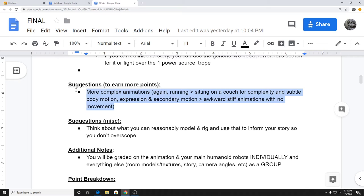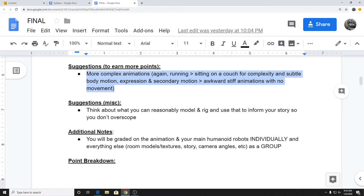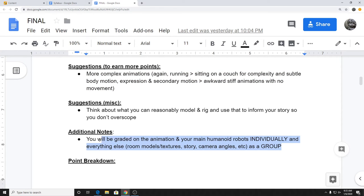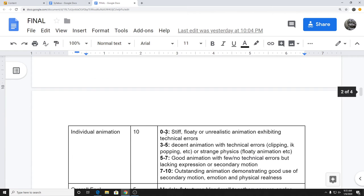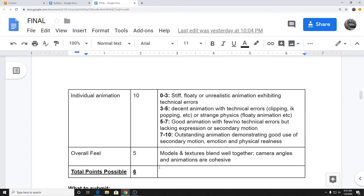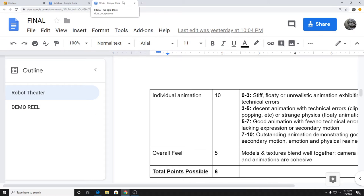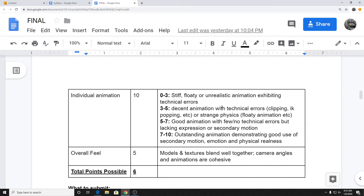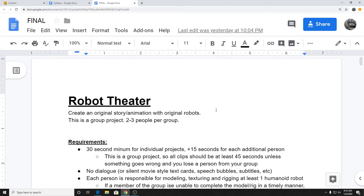There are some suggestions to earn more points. For group assignments, one person submits for the entire group and everyone gets that grade. I have some point breakdowns for how the final animation itself will be graded, but that's a later-problems thing. That's the general gist of the final — the Robot Theater, humanoid robots, no dialogue. Any questions on the sort of goal of this project?